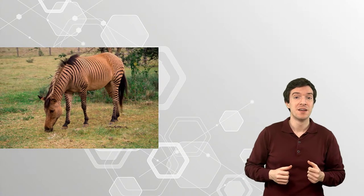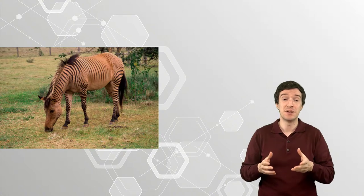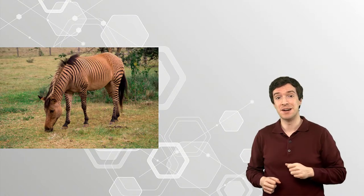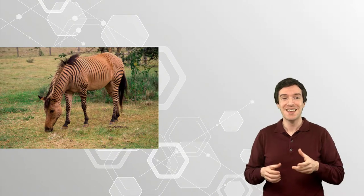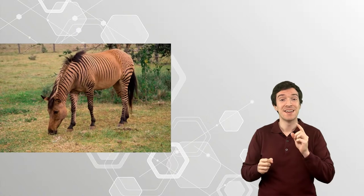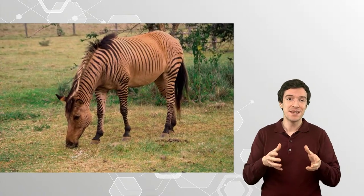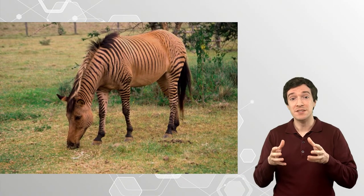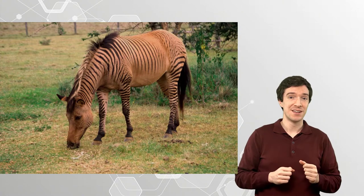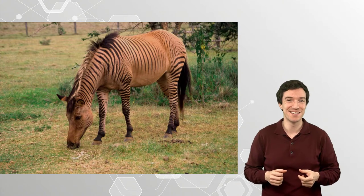For example, the zebroid, a hybrid mix between an equine and a zebra. This one here is a Zorse, the mix of a zebra and a horse. Looks pretty nice, right?